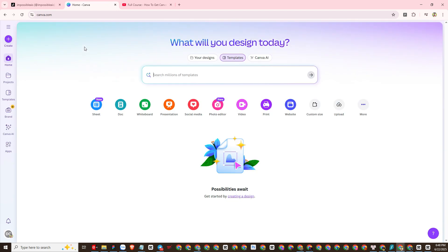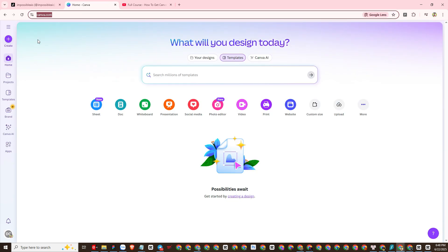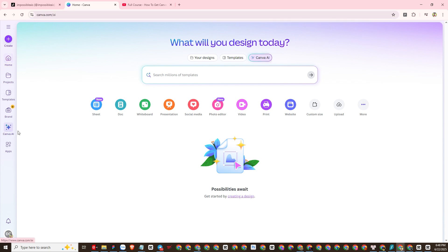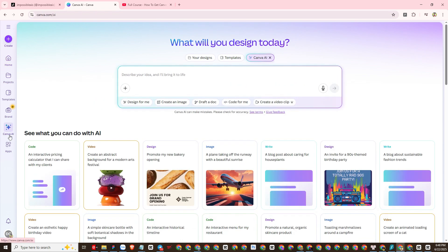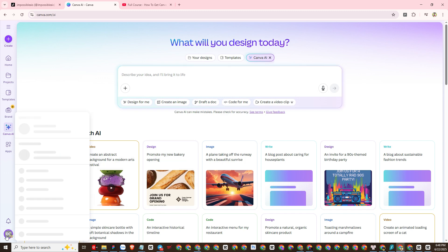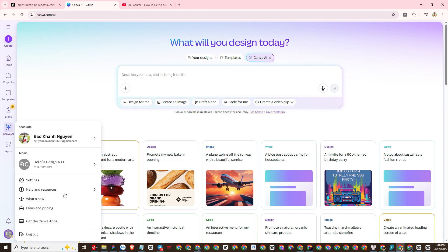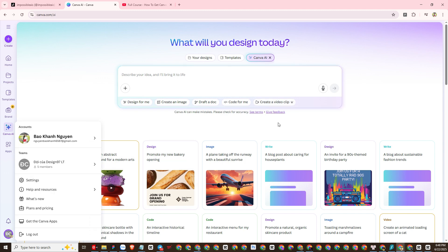After you successfully create an account, we will learn about the Canva AI video tool. Go to the Canva home page and you will see a Canva AI section. Click on it to see more detailed functions, including the create a video clip function. This is the Canva AI video feature that I want to talk about today.